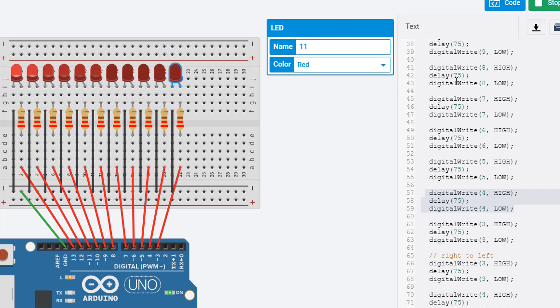In the next tutorial, we'll look at how we can actually reduce the amount of lines of code here and use something called a loop to make our code more efficient.